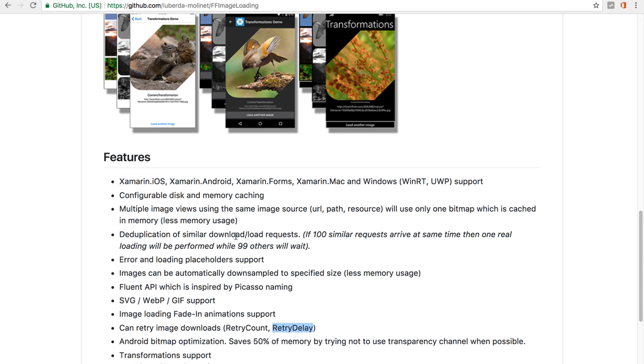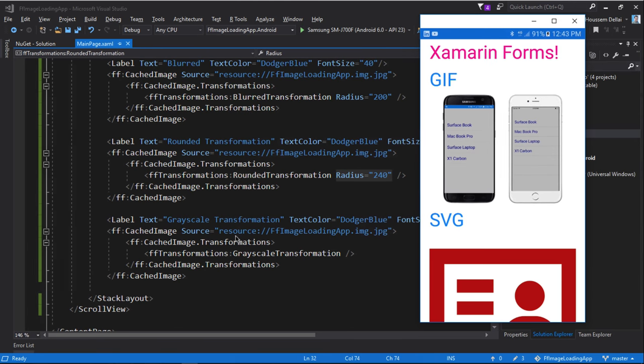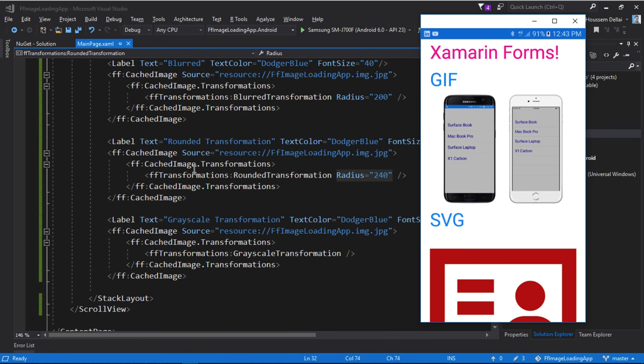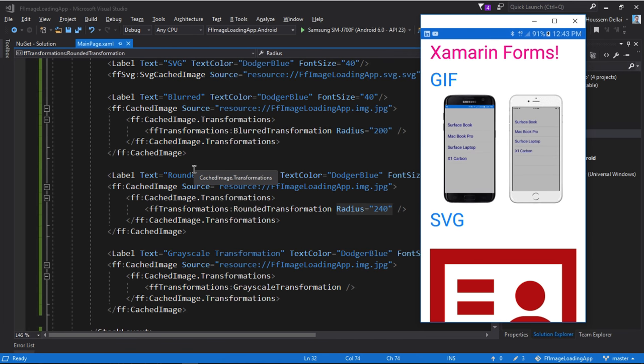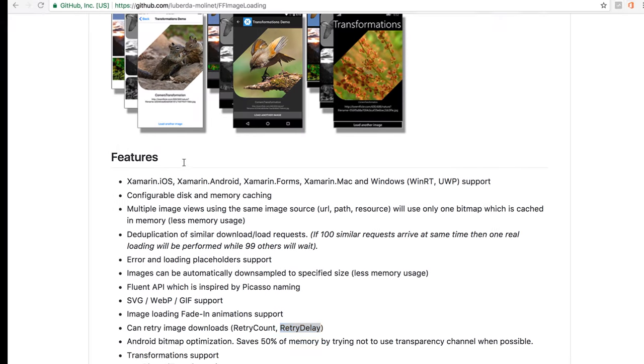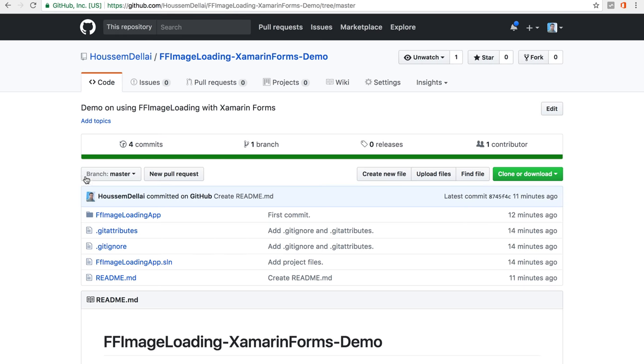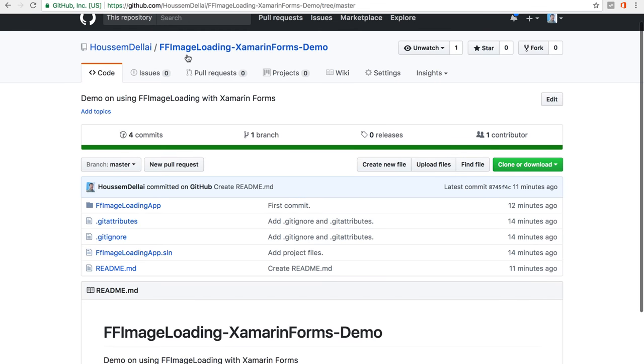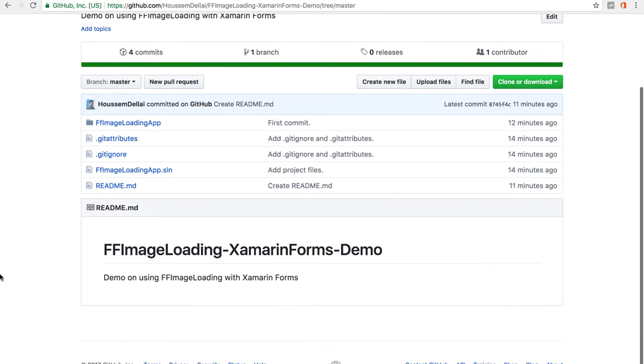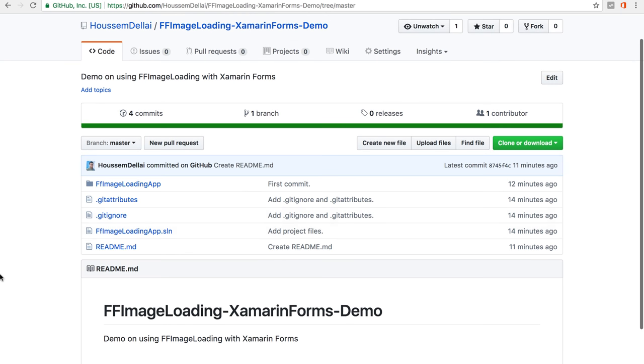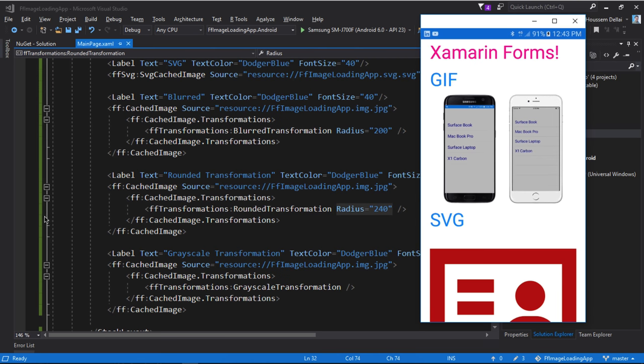If you want to take a look at the source code of this app that we built today right here, you can find it also on my GitHub account right here. If you go to this project, then you will find here the source code for those simple images. So I hope this video was helpful for you and thank you.